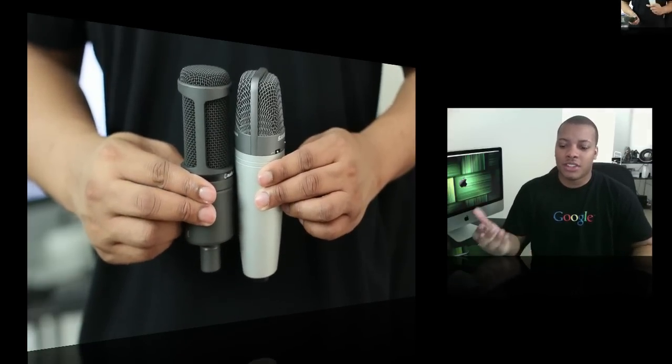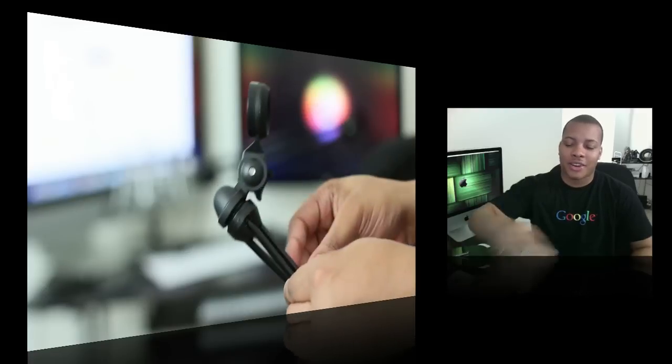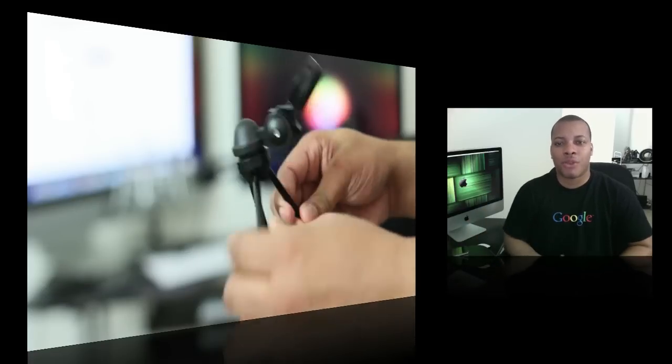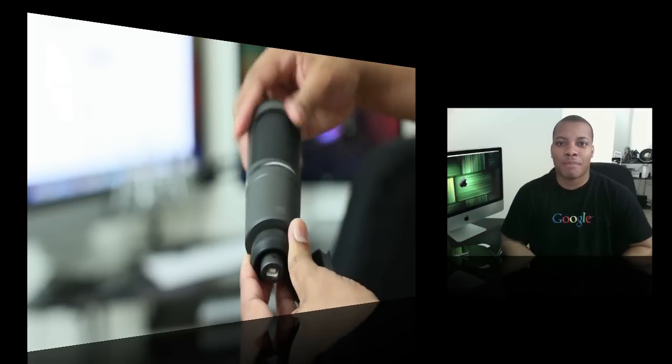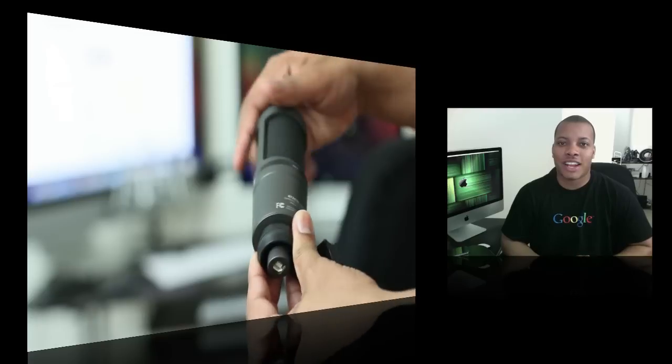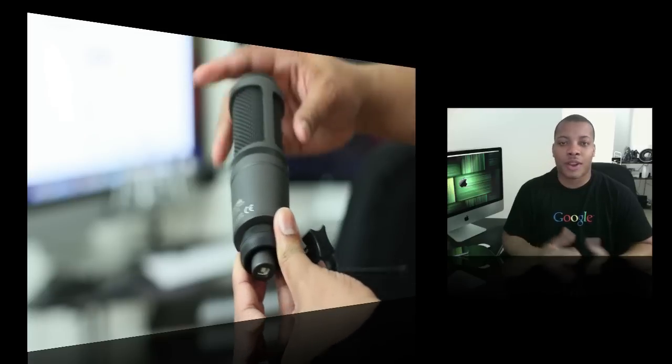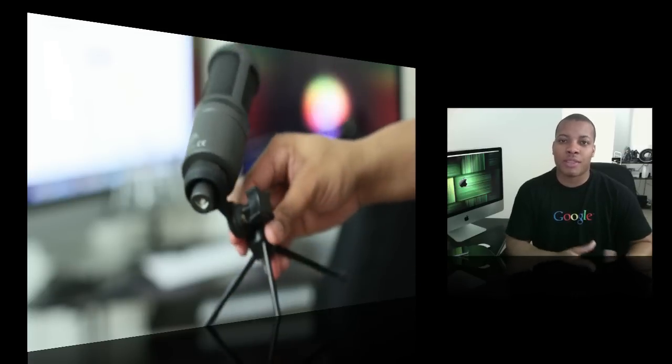And it also comes with this little tripod stand here. I don't know the exact name of it, but it works very well. I have it propped up on my desk right now and it just works very well. And that comes with the microphone.